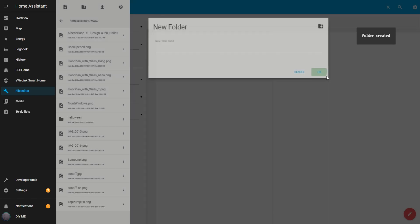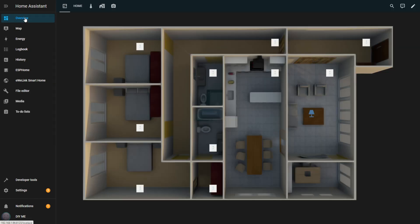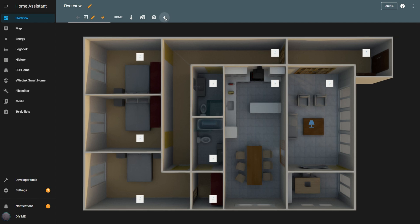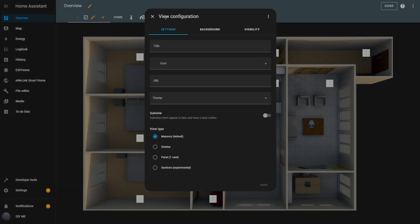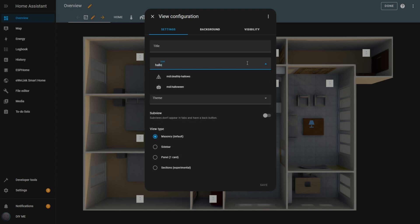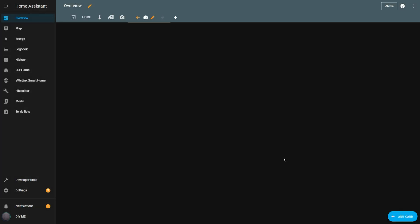Now let's move on to setting up our dashboard. Go to the overview tab and click the edit pencil in the top right corner. Click the plus icon to create a new view. In the view configuration popup, select an icon. I'm choosing the Halloween icon for this demo. Set the view type to panel, and then hit save. And there you go, we now have a blank canvas ready to start building our spooky Halloween dashboard.